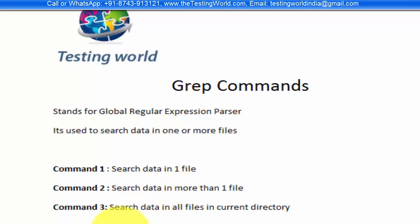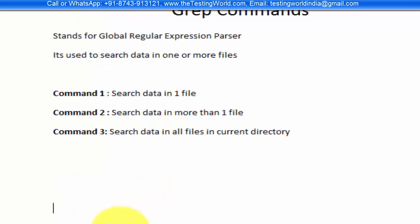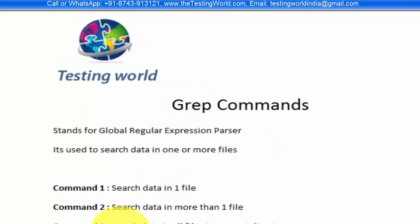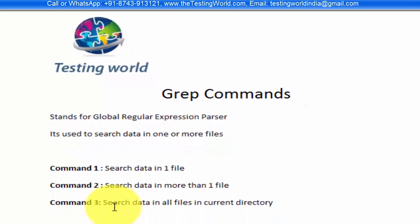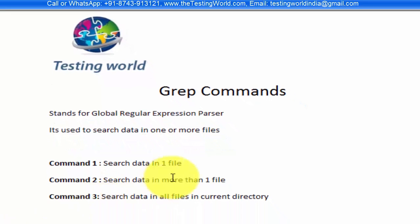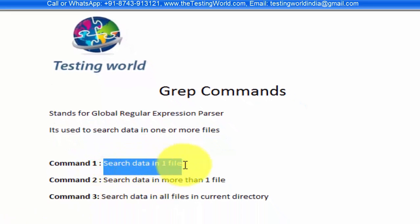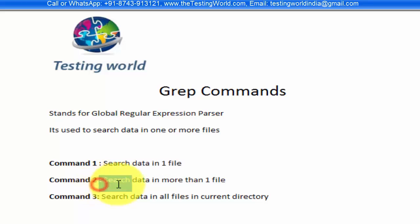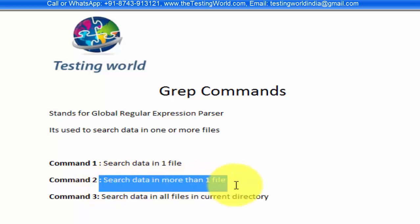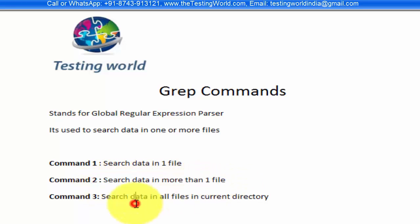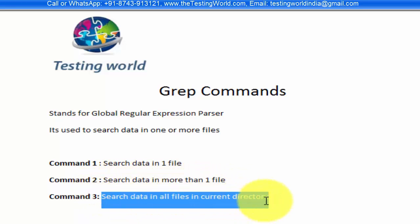In this session we are going to cover three commands: searching data inside one file, and searching data in more than one file or in all the files of the current directory.